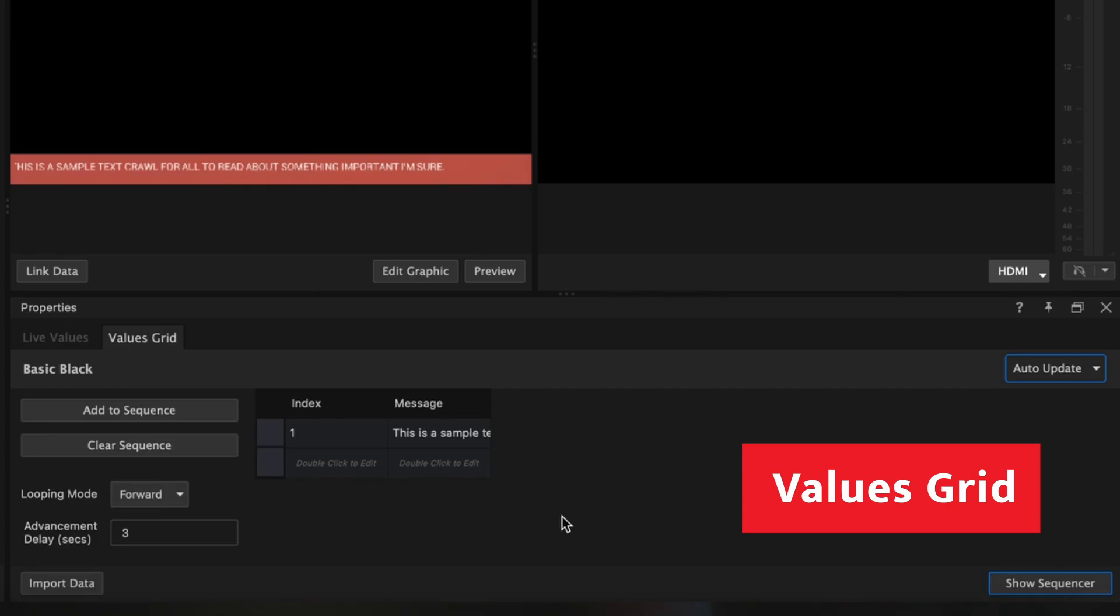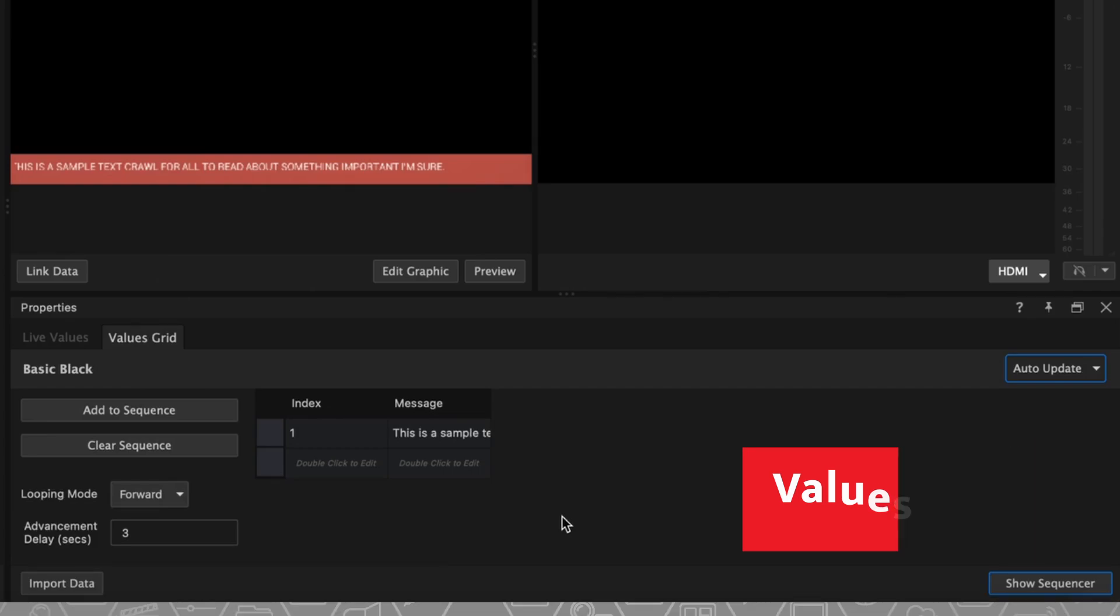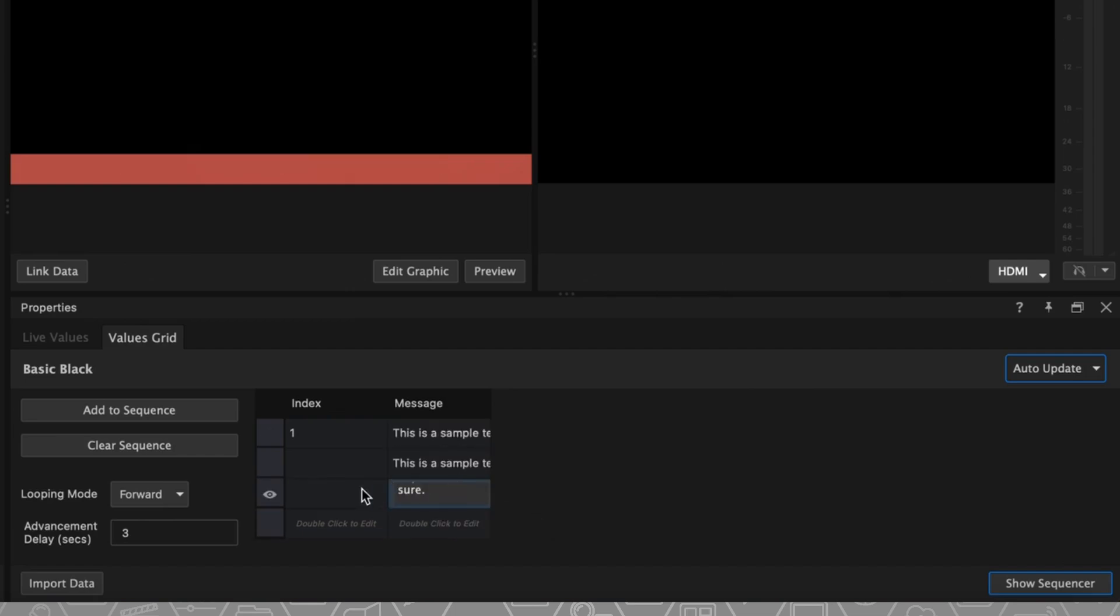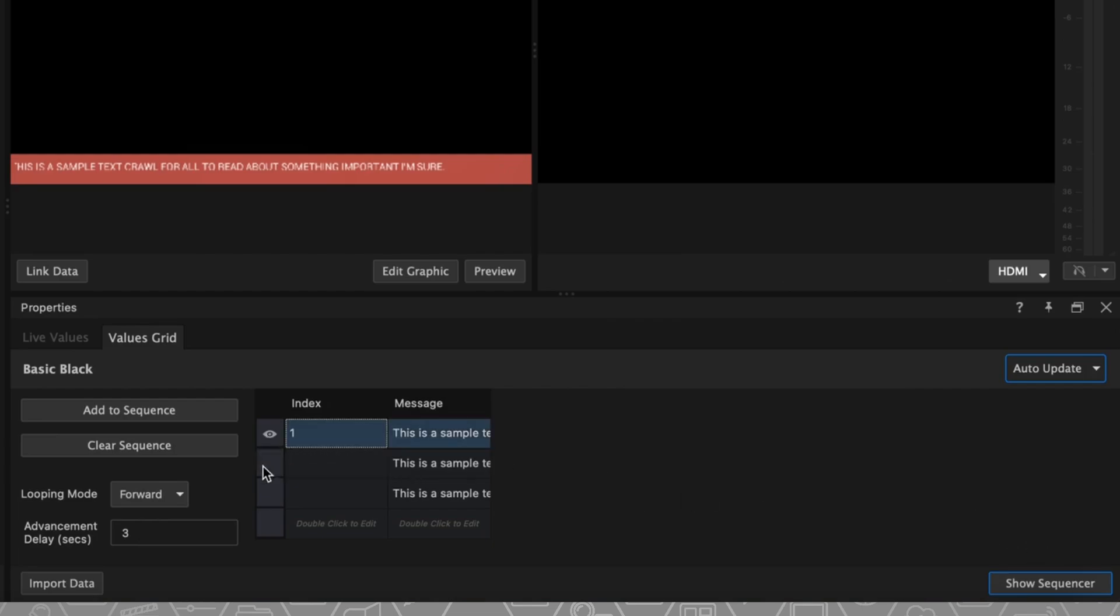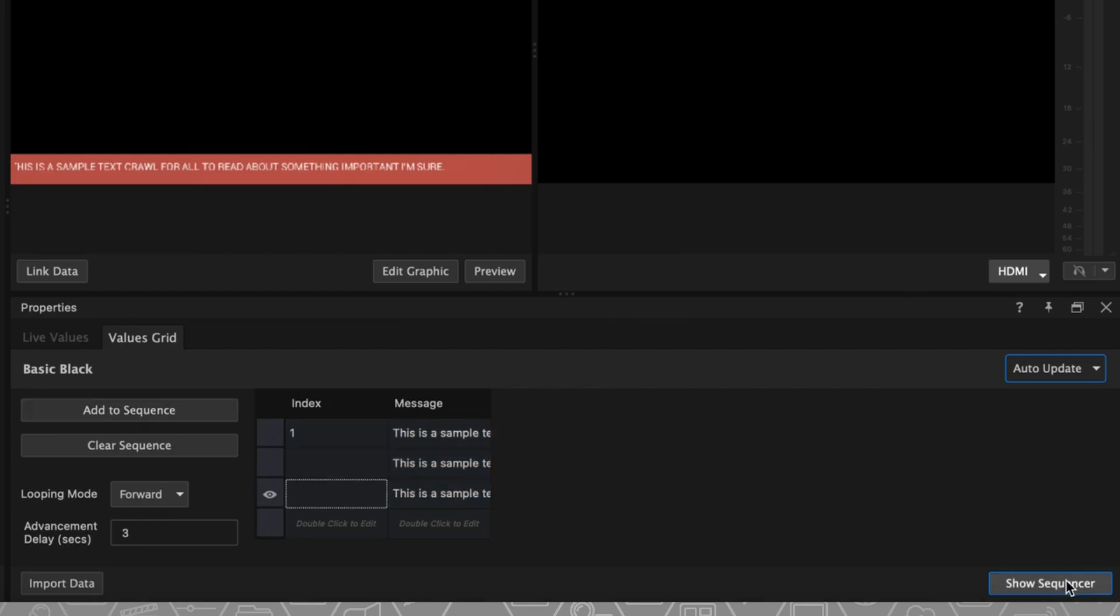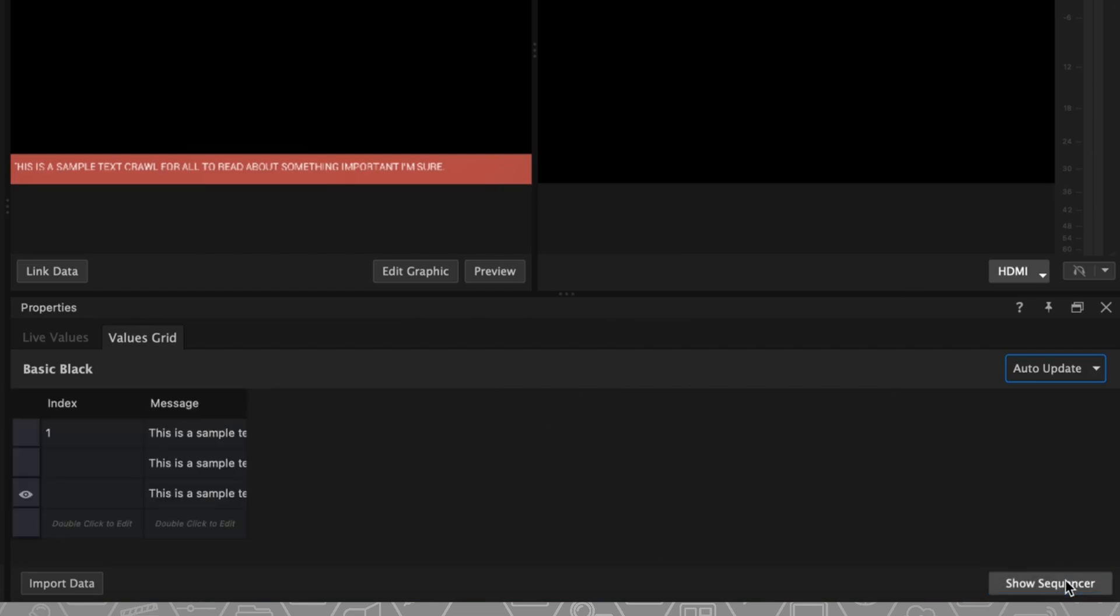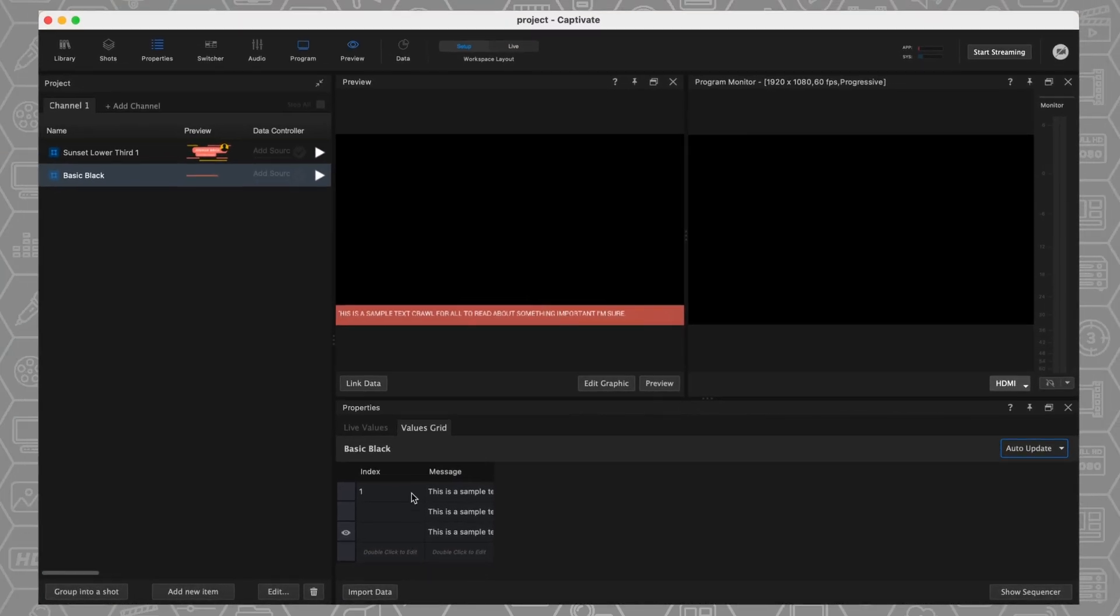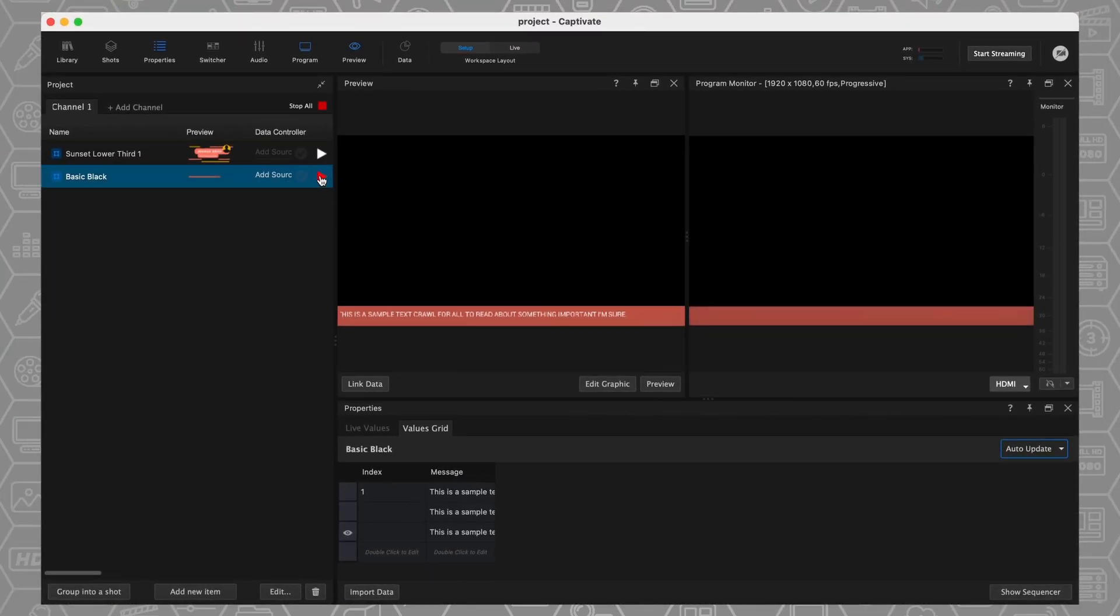I can come down here into my values grid, and this is where I could add more values to this crawl. So say I have a bunch of news stories, I want to use some sort of XML, RSS reader. Just as an example, I'm just going to copy and paste this sample text a couple of times, and now I can create a sequence of these graphics. So I can come over here, click on Add to Sequence, and all of these graphics are going to play in a row. So you can see right here, these are all of my values, added them into a sequence, and when I clicked on Play, all of these values are just going to repeat.